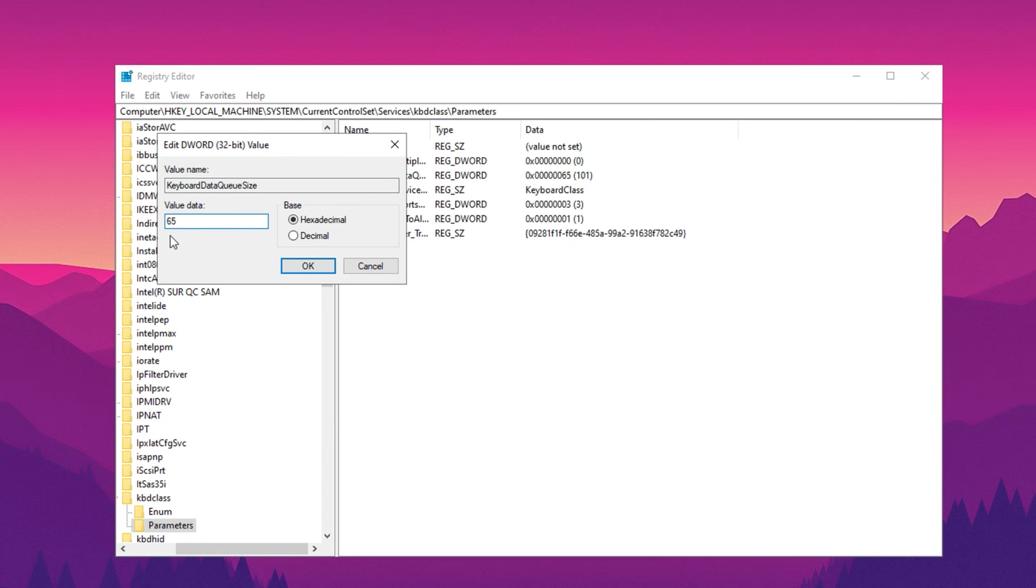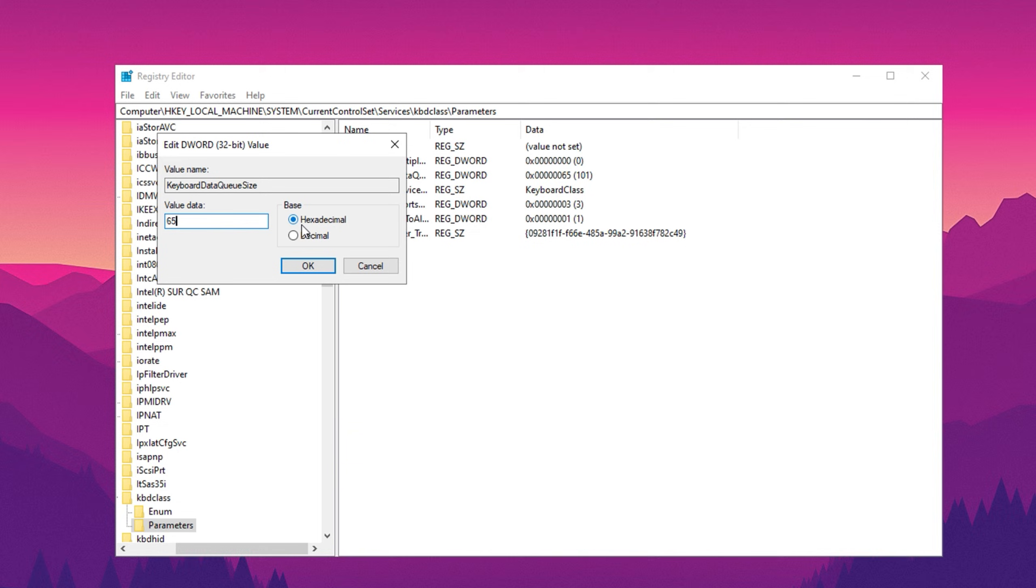However, lowering it too much might cause some key presses to not register properly. To find the optimal value for your system, start with 100, then test in increments of 5 like 95, 90, 85 until you find the sweet spot. Ensure you keep the value in hexadecimal format. For many users, 65 works best, but this might vary based on your setup.